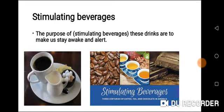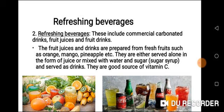These are fruits. They are either served alone in the form of juice, or mixed with water and sugar — which is sugar syrup — and served as drinks. When you squeeze the juice from an orange, that is orange juice. Sugar syrup is made by boiling water and then adding sugar. You must leave it to cool before adding it to your juice.